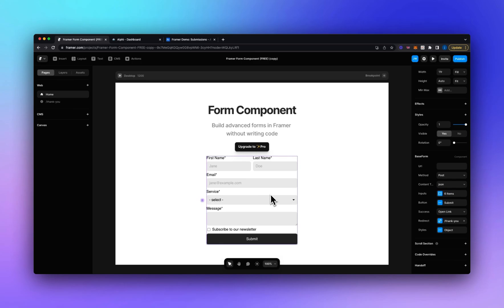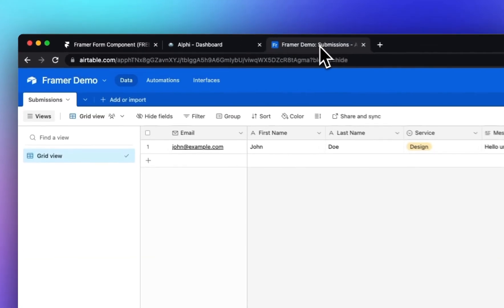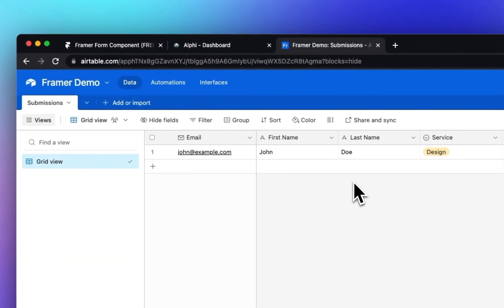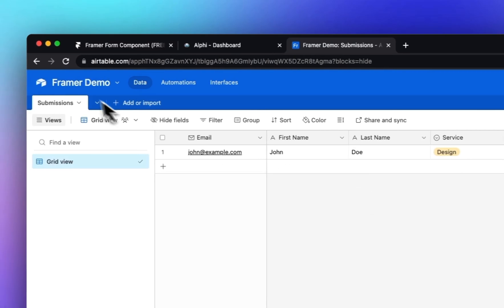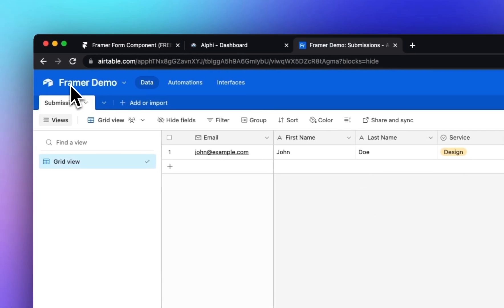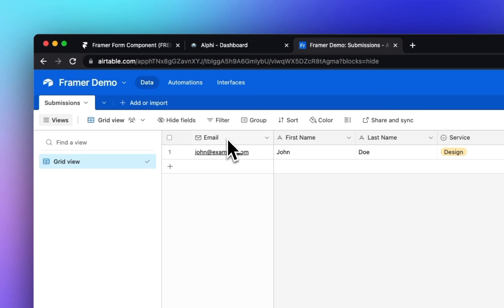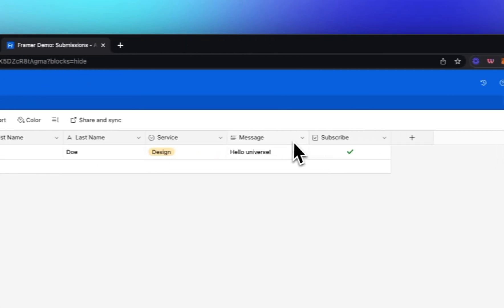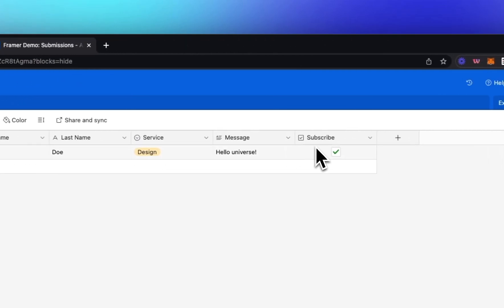So for this example I'm going to use the default input fields here and what we're going to do is submit this data to Airtable. So if I go into Airtable here you can see I've got my base, it's called Framer Demo and we've got a table called Submissions. We've got an email column, first name, last name, service, message and subscribe. So this is a field for each field in our form. The names don't need to match but yeah I've got that set up.